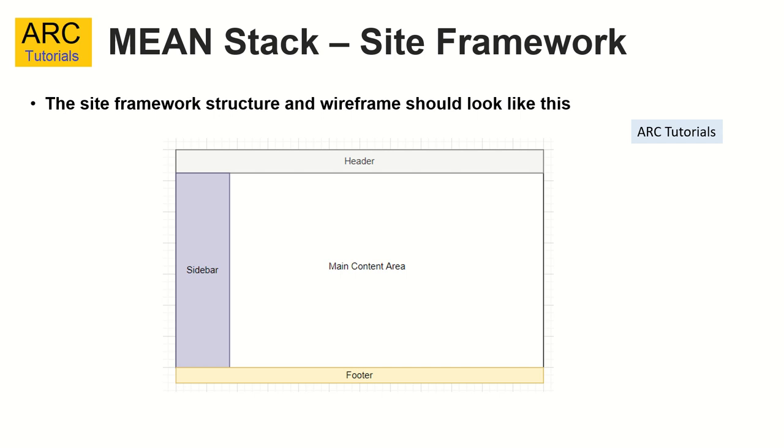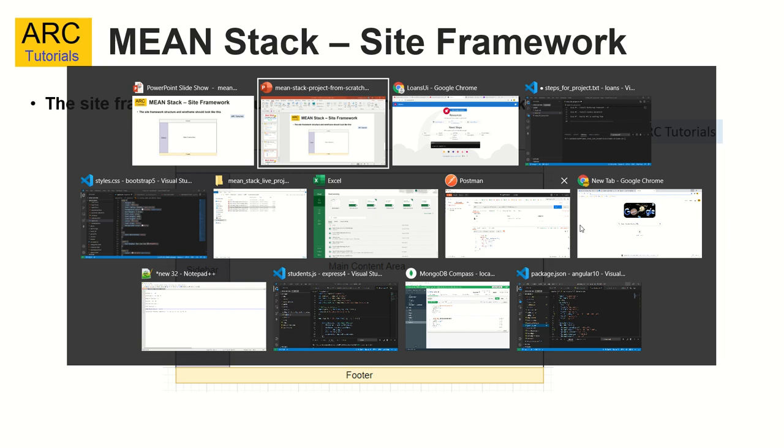So this is how our application structure would look like. We'll have a header at the top, we'll have a sidebar, footer and the main content area. And we will use this to start building kind of a base for our screens. Alright, so let's get started. I think that's the time.